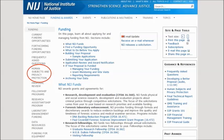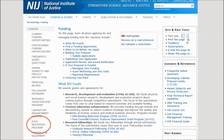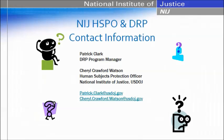This is the funding page from the NIJ website. On the left hand side under funding is a hyperlink to more detail about human subjects and privacy protection, and also a hyperlink to detail about the data resources program, including the data archiving plan and the data submission checklist. Here is contact information for myself and Cheryl Crawford Watson. Please feel free to contact us now or in the future with any questions you might have. Julia has set aside time at the end of this webinar for questions, and we'll both stick around to address them.